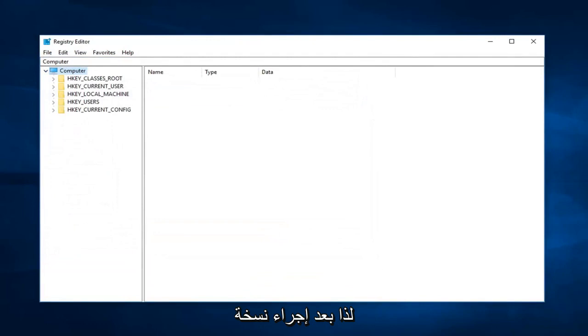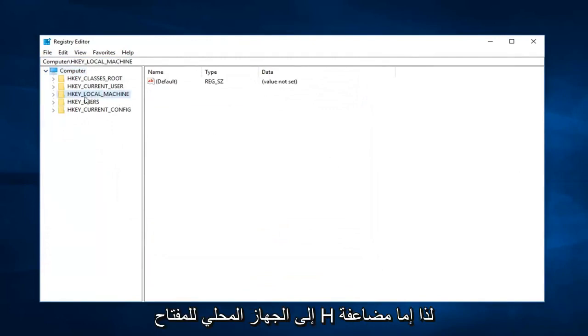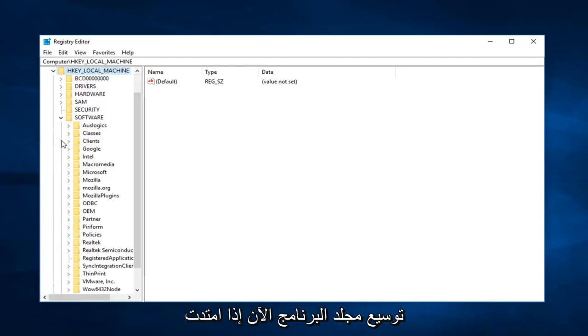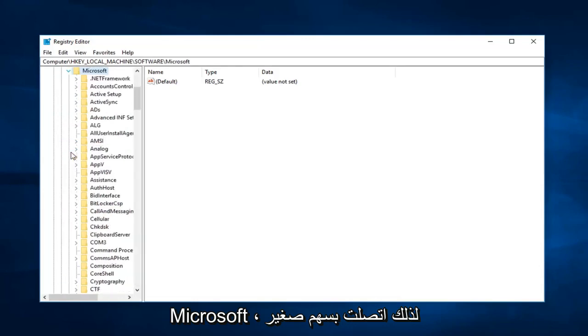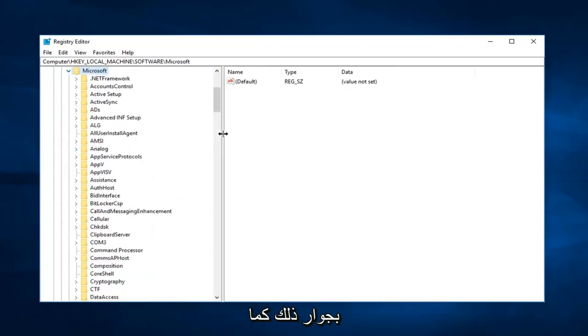So after you make a backup, I would suggest navigating over to HKEY_LOCAL_MACHINE. So either double click on the folder or left click on the little arrow next to it on the left to expand that selection. Now you want to expand the software folder, now expand Microsoft. So left click on the little arrow next to that one as well.